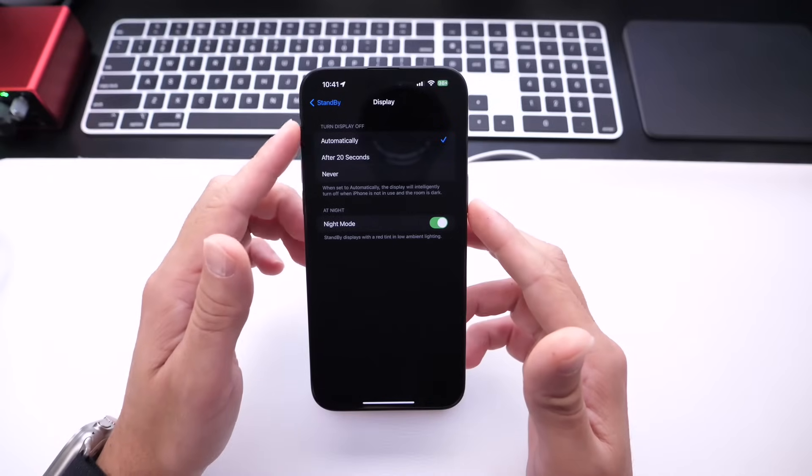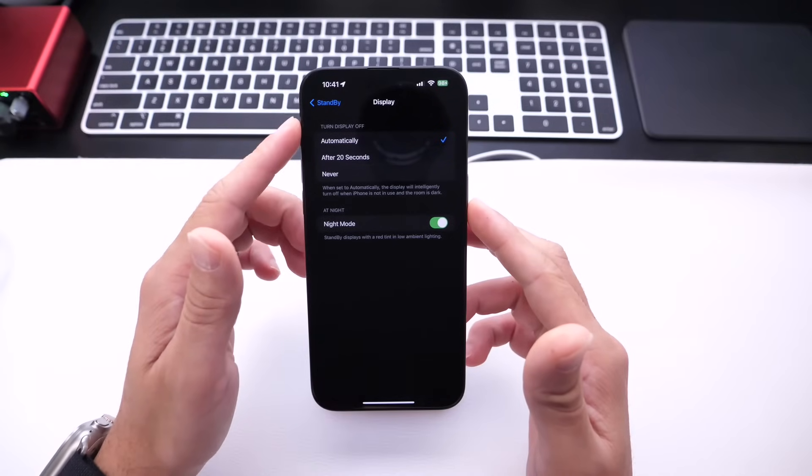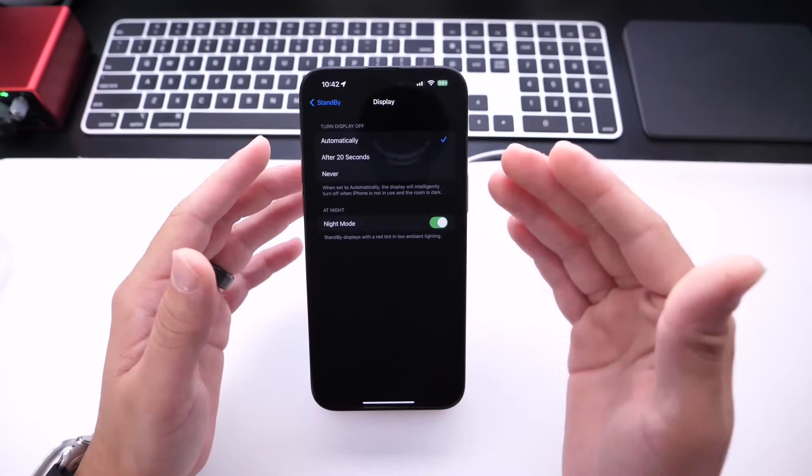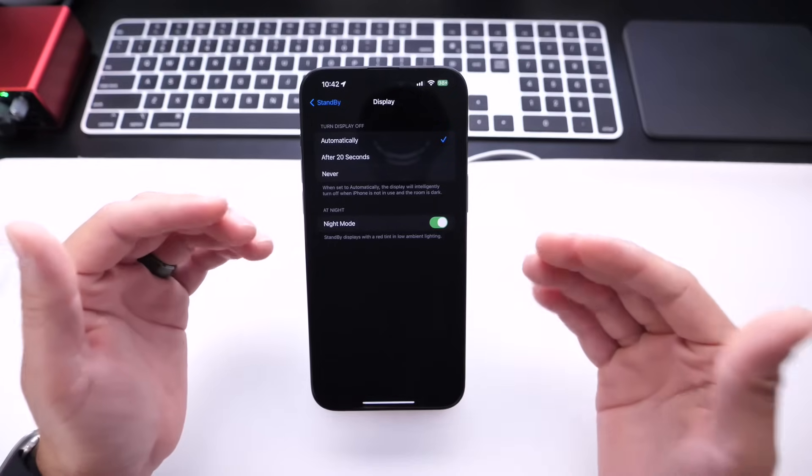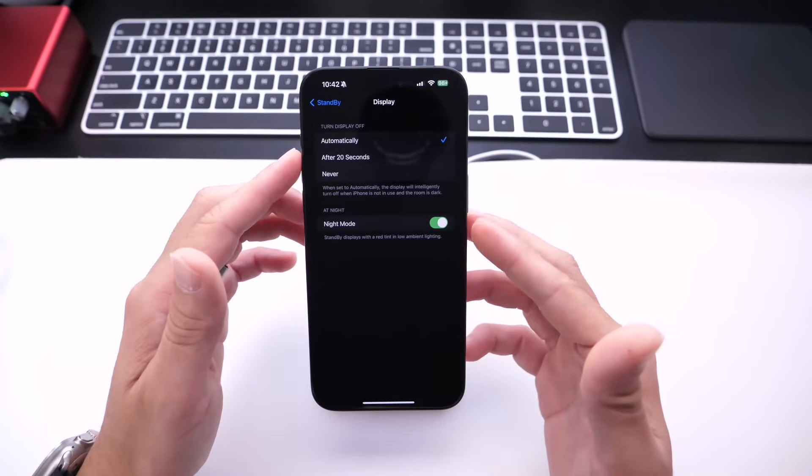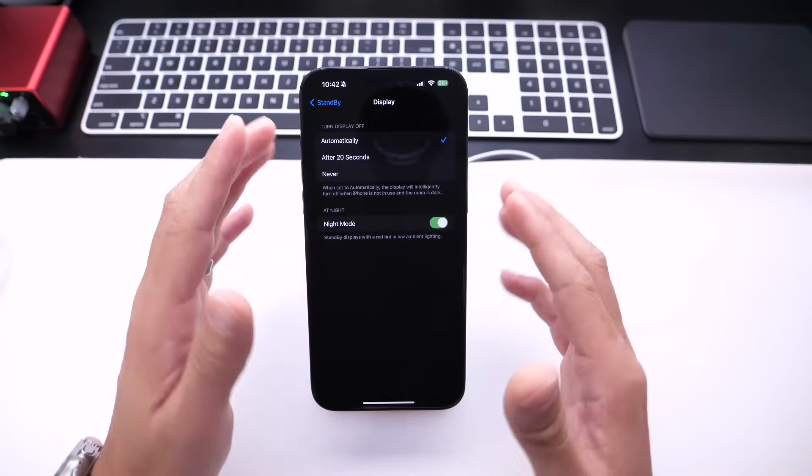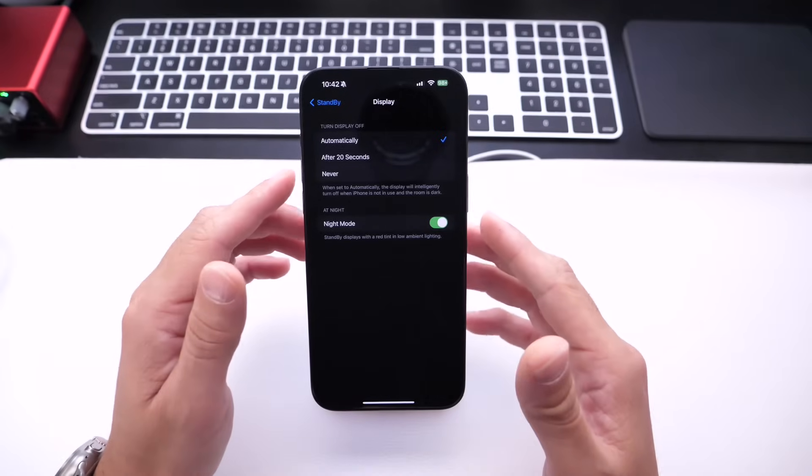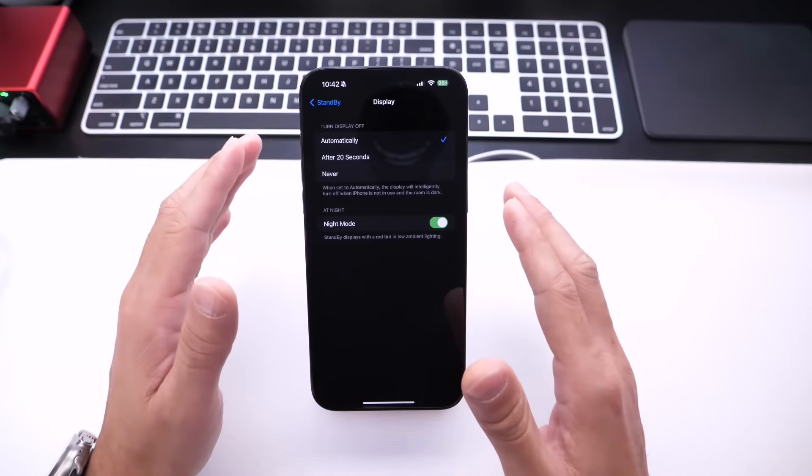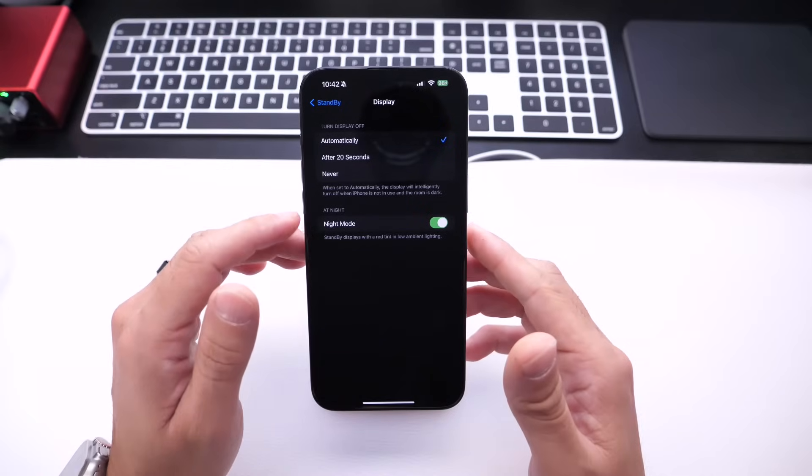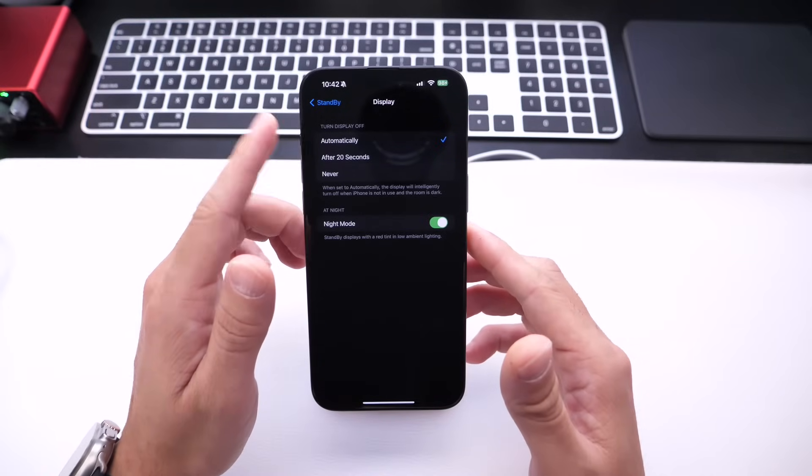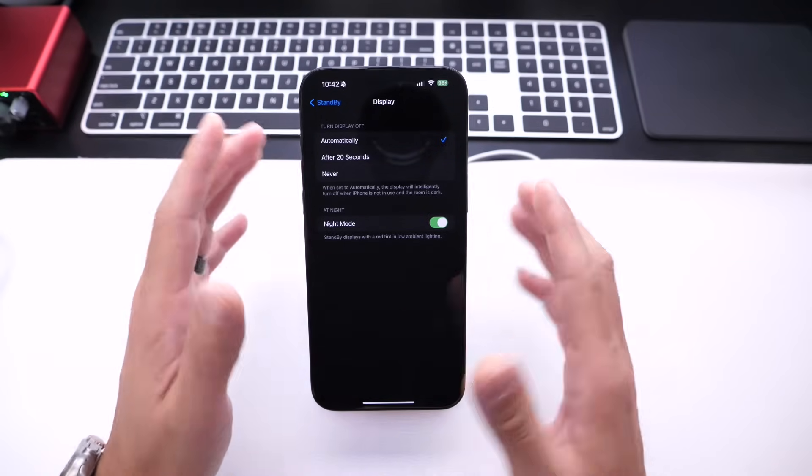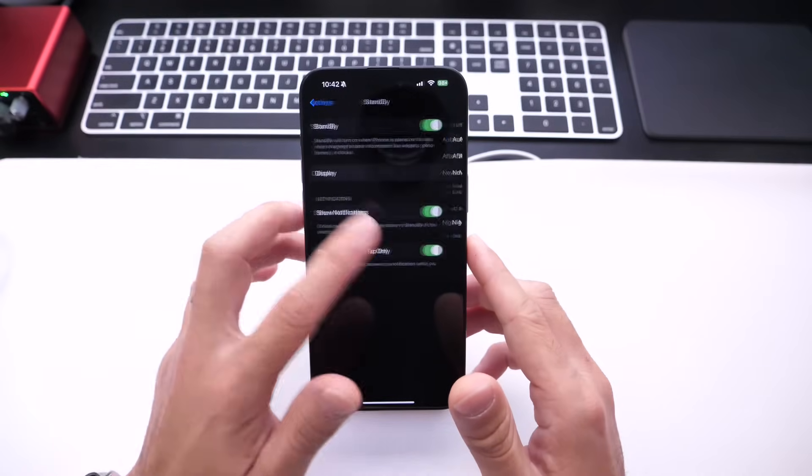But on always on display devices, you can choose to turn off the display automatically, which will use the iPhone's motion and proximity sensors to determine when to shut off the display. Or you can choose after 20 seconds, which no matter what, the iPhone will shut it off in 20 seconds or never. Of course, it will never shut off that display. Again, always on display devices only.